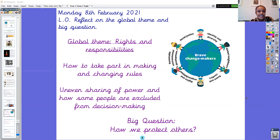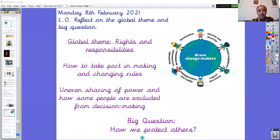Today the date is Monday the 8th of February 2021 and the LO is to reflect on the global theme and big question. If you are Year 2 please could you pause the video now to write down the date and the LO, and Year 1 if you're going to write today in your book please do the same.